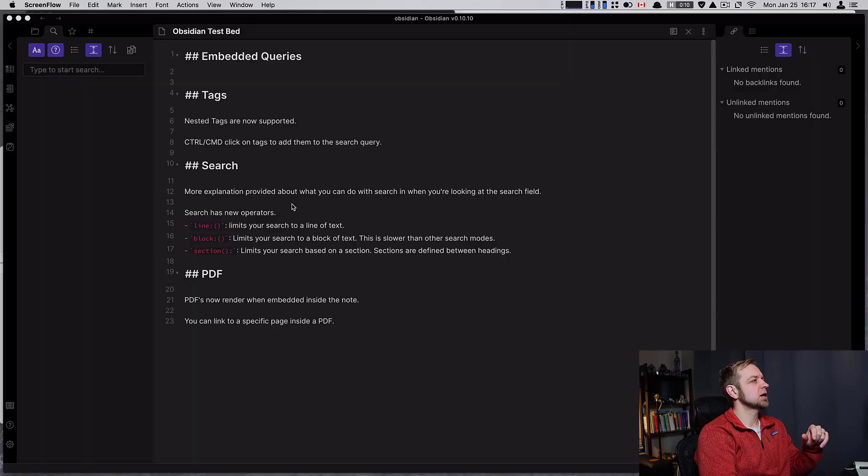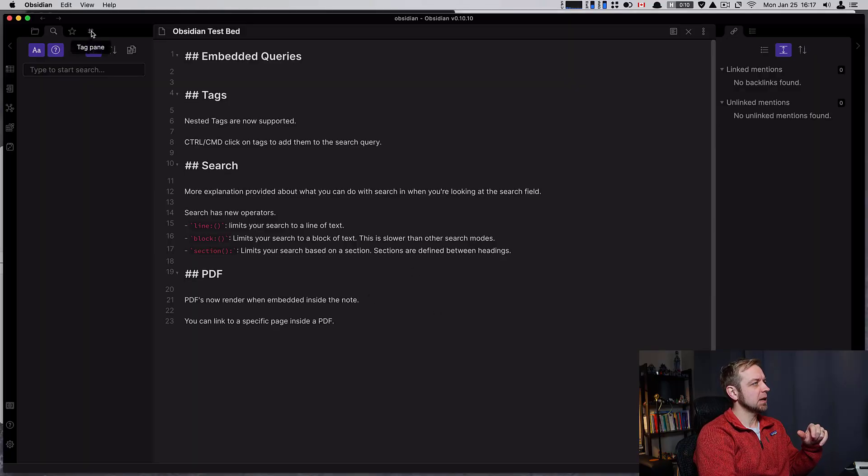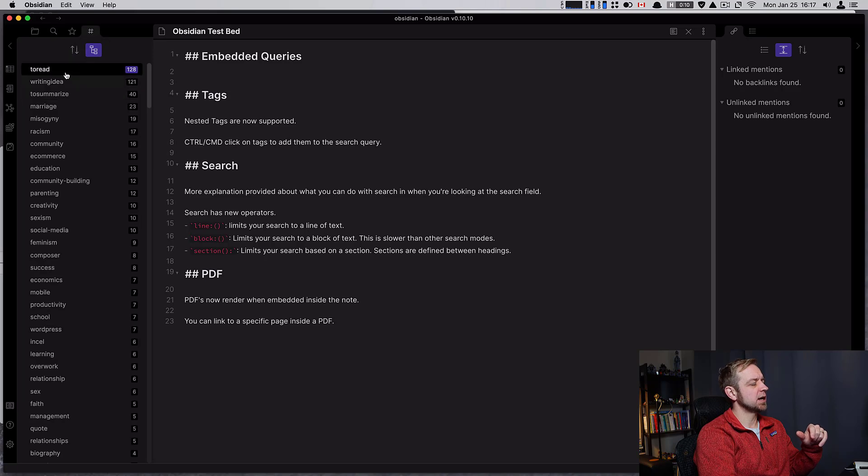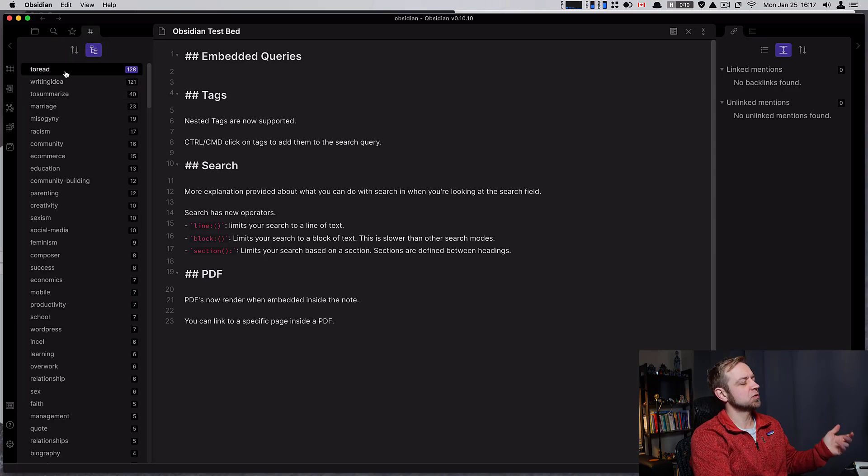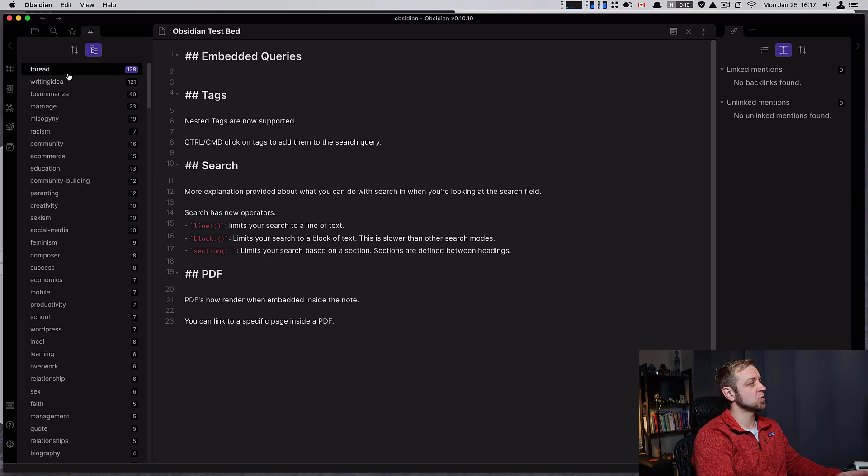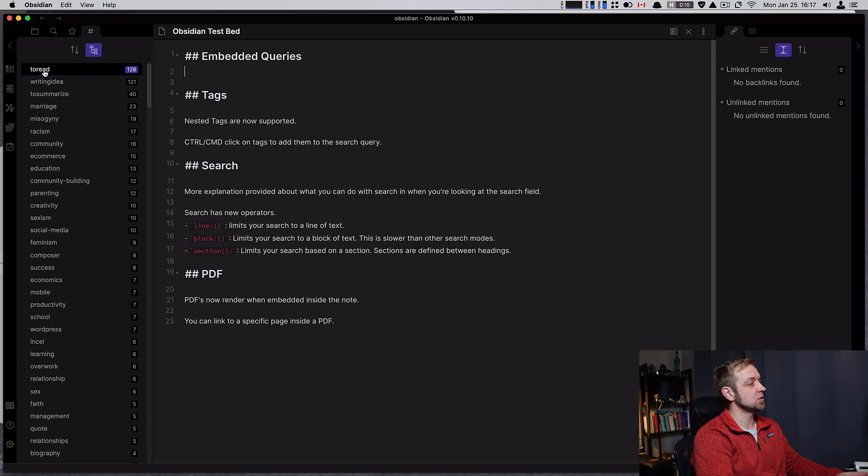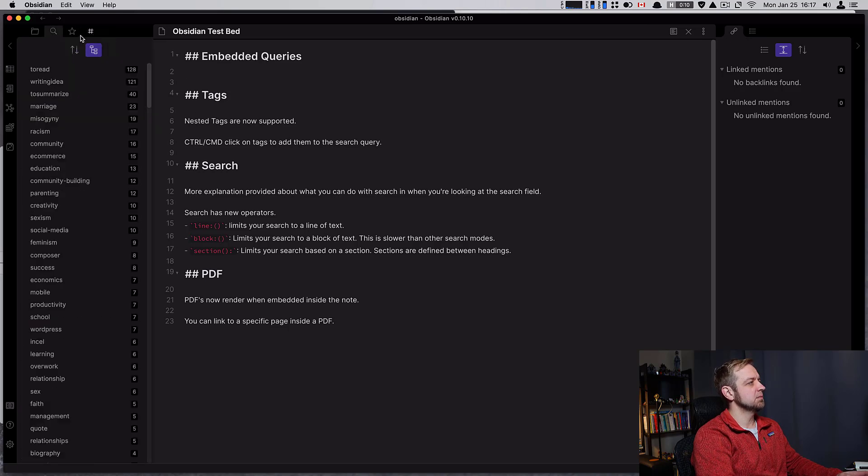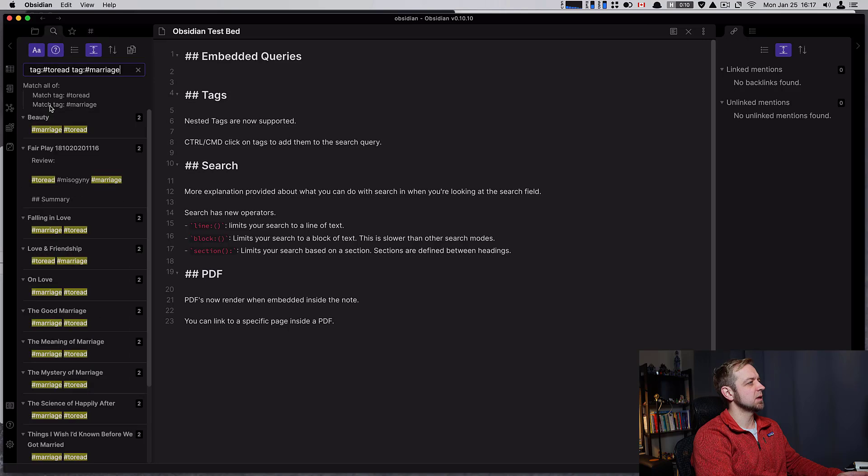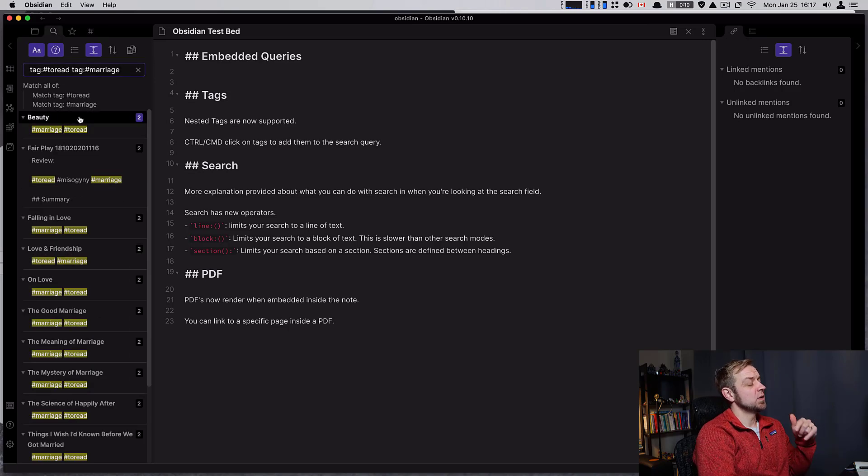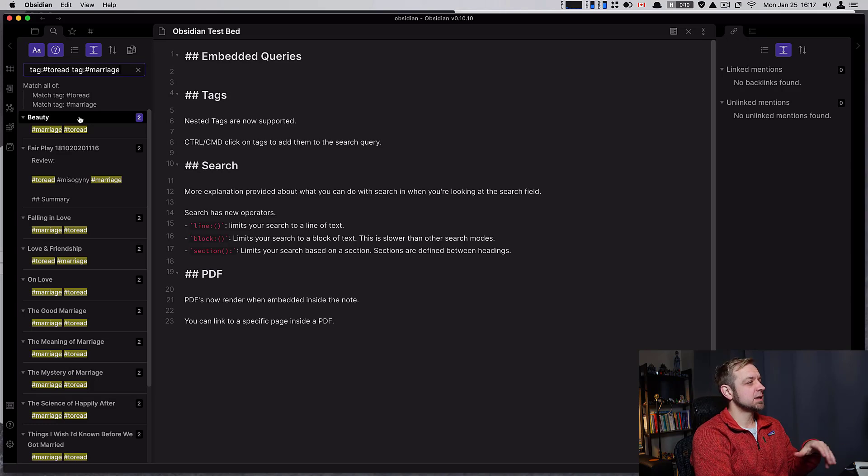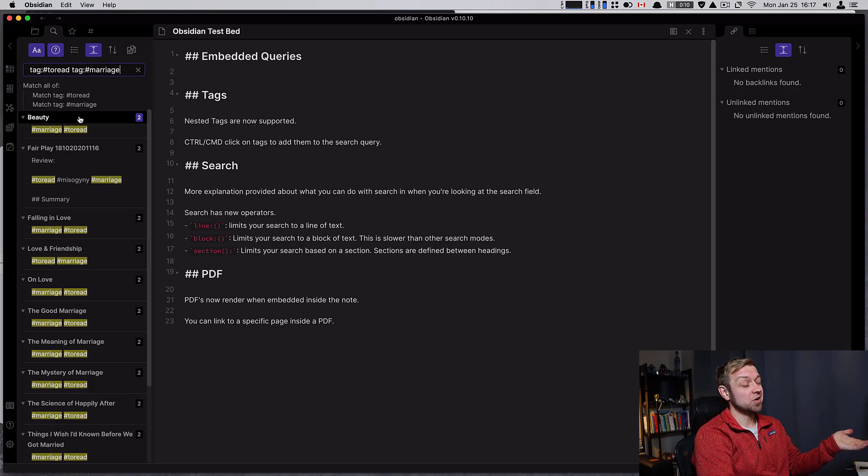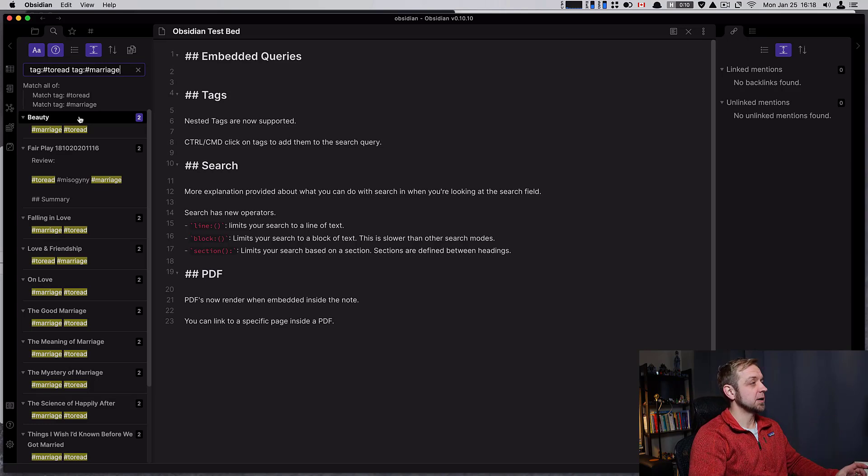The first thing I want to talk about is tags. Now you can do command on Mac or control on Windows to actually add tags to your search. I'm going to hold command, click to read, and I could also look up the marriage to read tags that I have. So this is easier - instead of remembering the syntax, you can just click on them using command click.